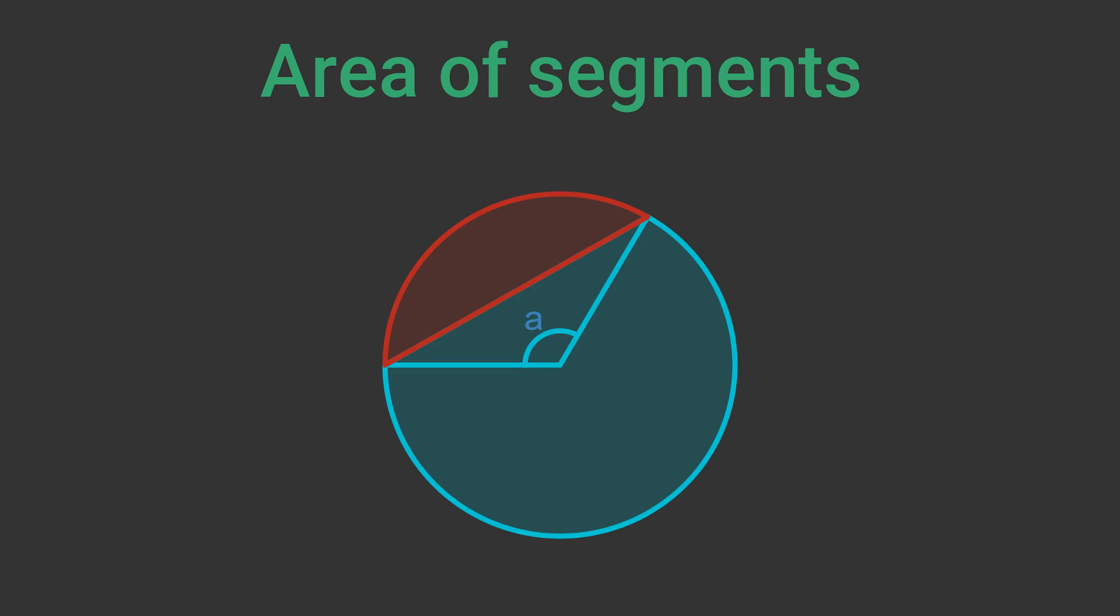A segment is a part of the circle that is cut off by a chord. Once again it is defined by the angle it makes at the centre. Finding the area of a segment is slightly more complex, but we can break it into two parts that we already know about.